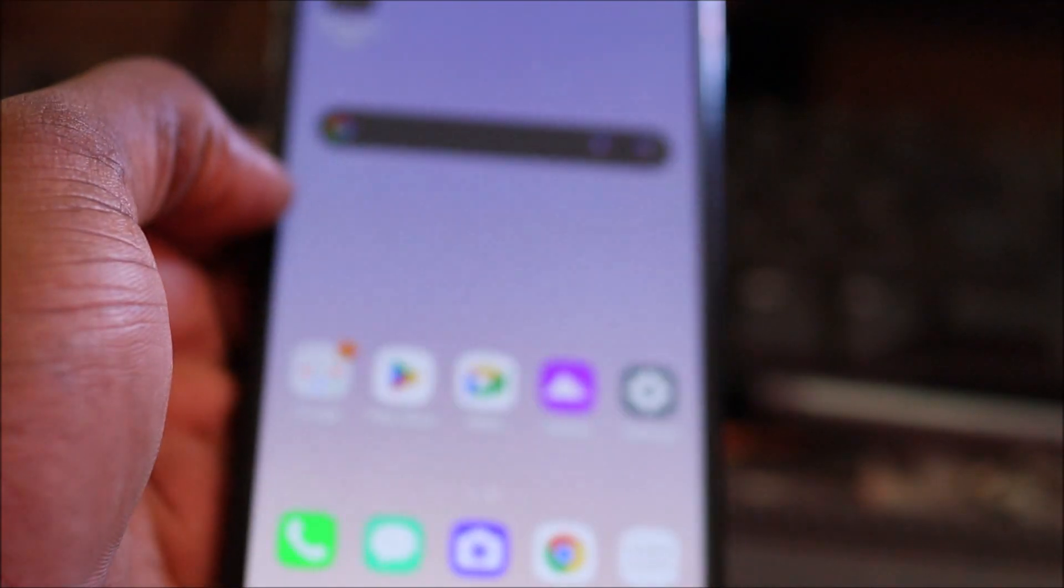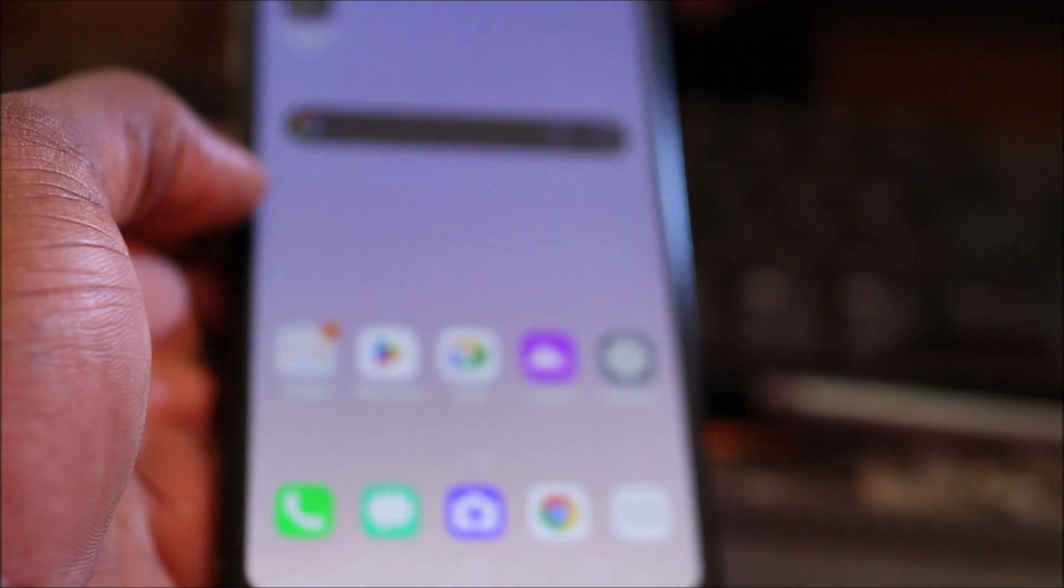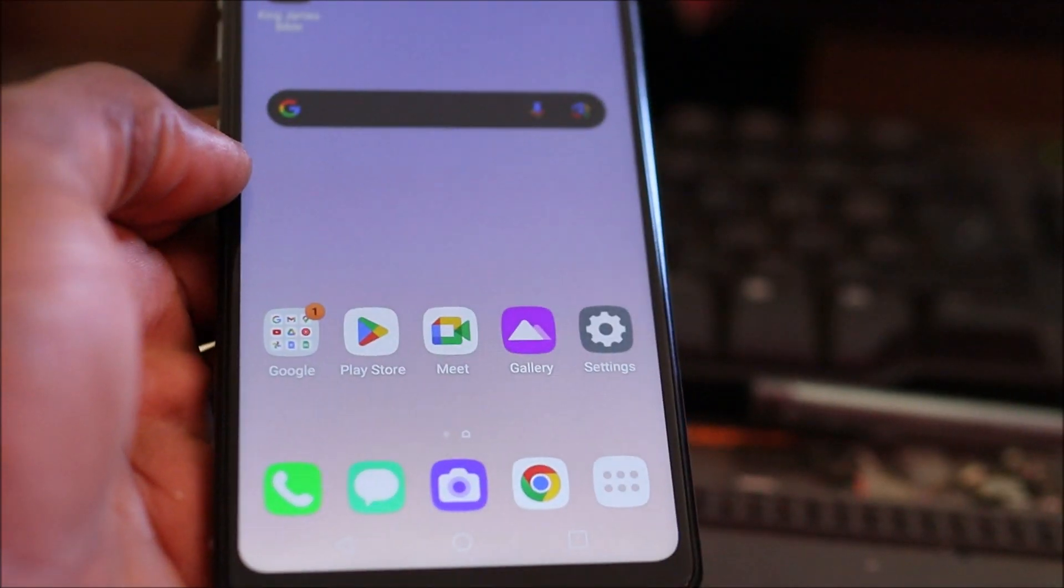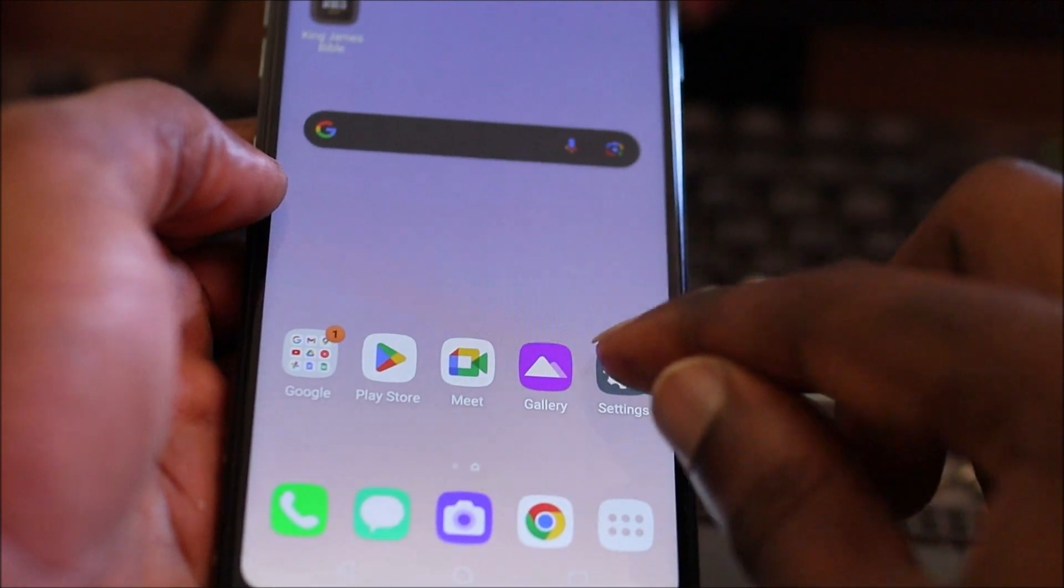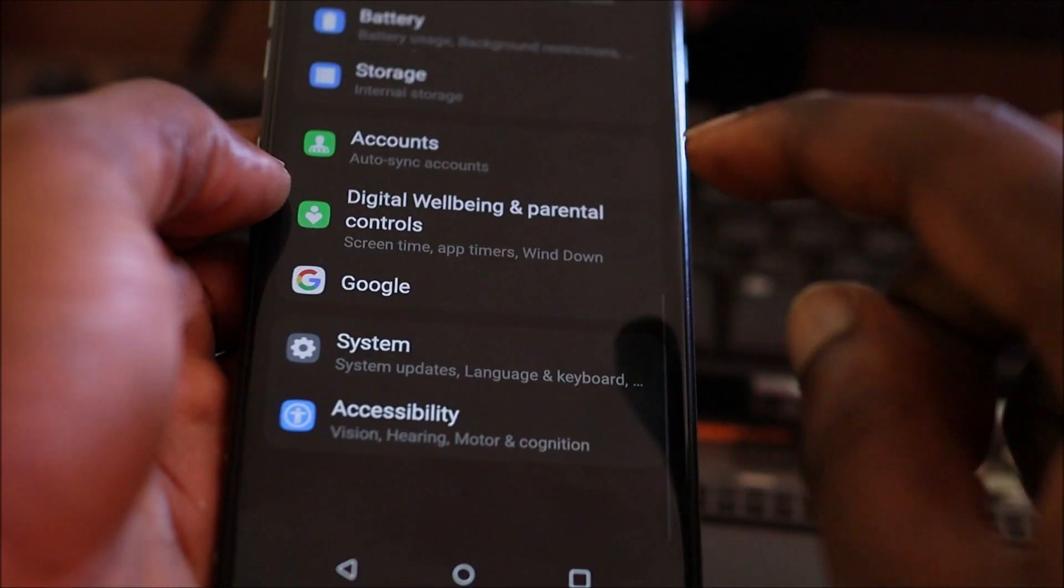Hi guys, in this video I'm going to show you how to put this LG Stylo in developer mode.